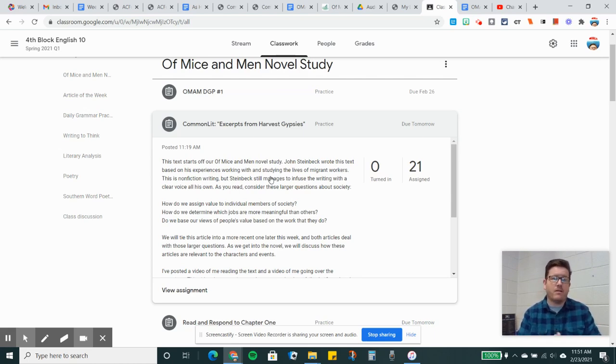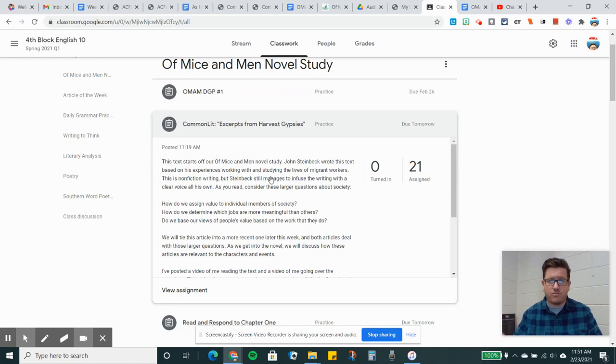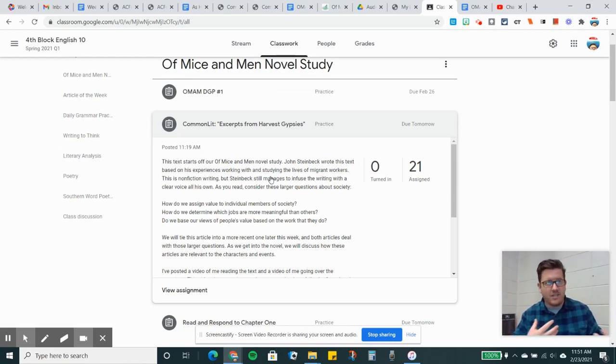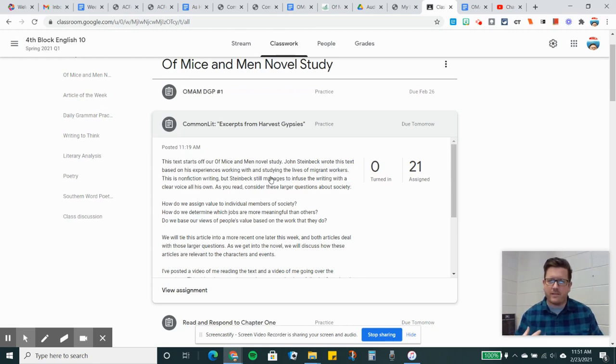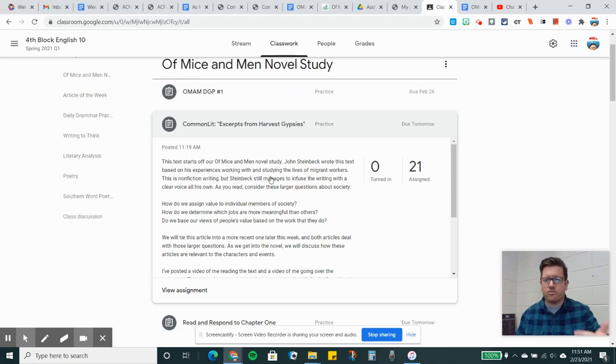This is very relevant to the novel and to the essay that you're going to read here. But also think about in modern times. We kept hearing the words essential workers being thrown around. Some of you guys might actually be classified as essential workers if you work in grocery stores, things like that. I think teachers at one point may or may not have been classified as essential workers. But how do we as a society in general determine which jobs are more meaningful than others?